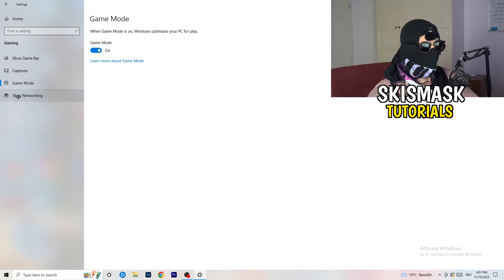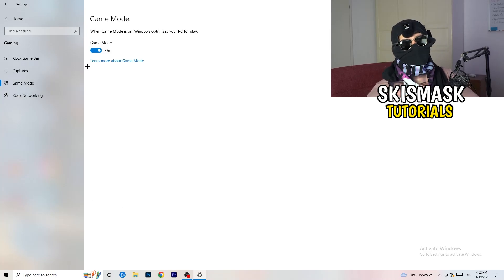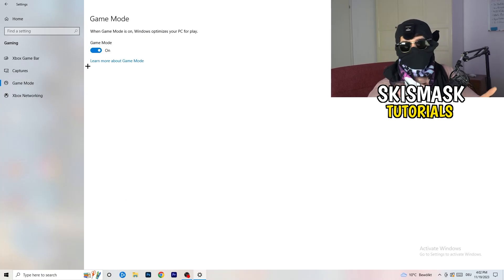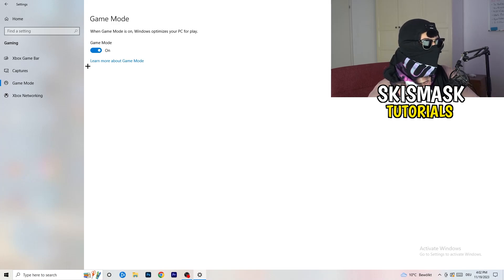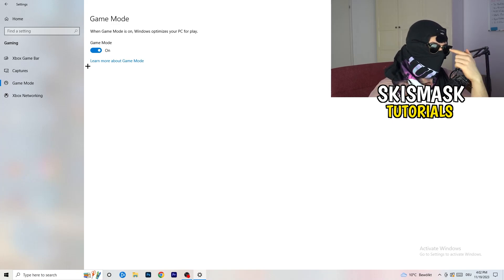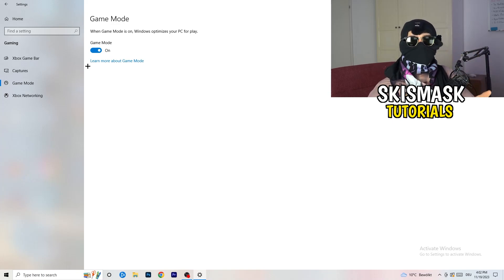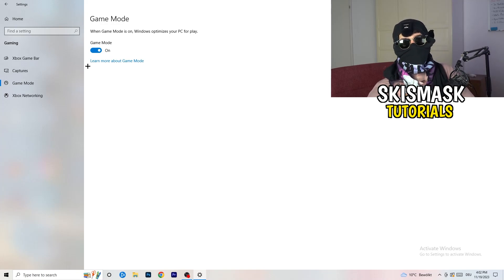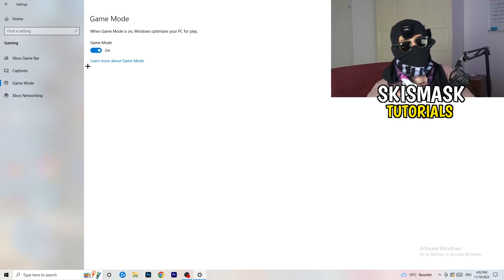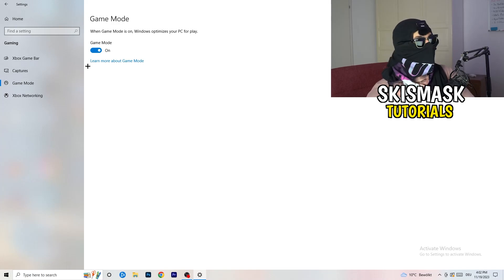Next, go to Game Mode on the left-hand side. This one you need to check for yourself — on my PC it works better with Game Mode on, but on some PCs it won't. Turn it on and test it, then turn it off and test it, and stick with whichever option works better for you.